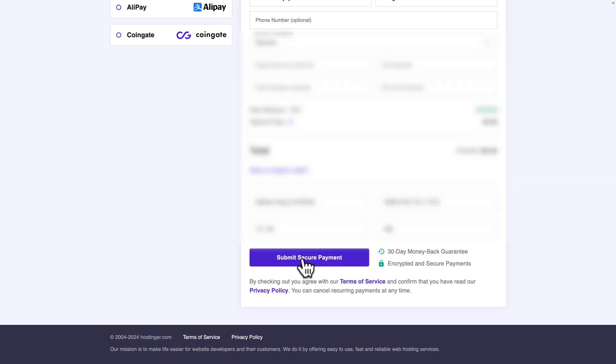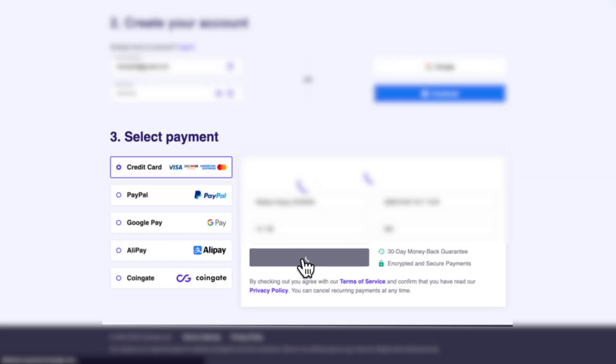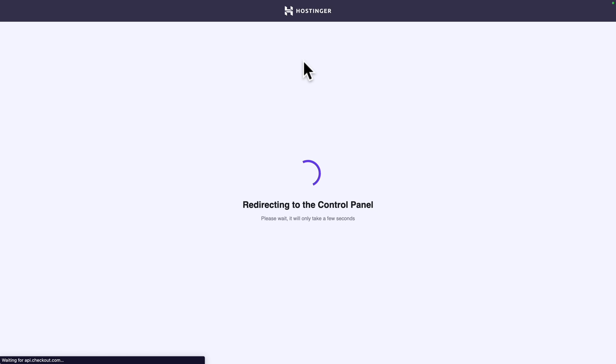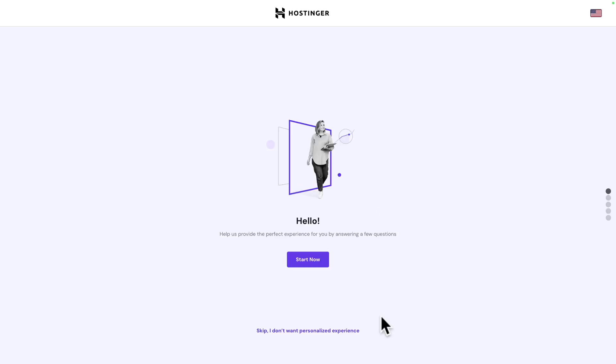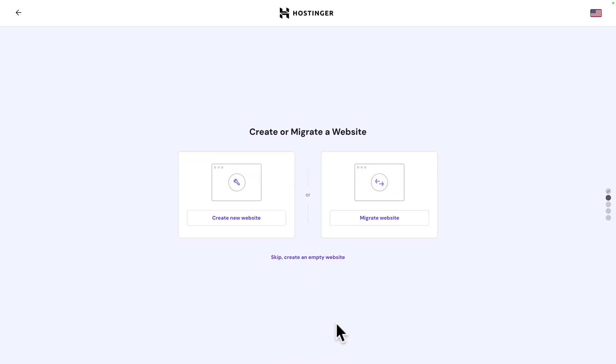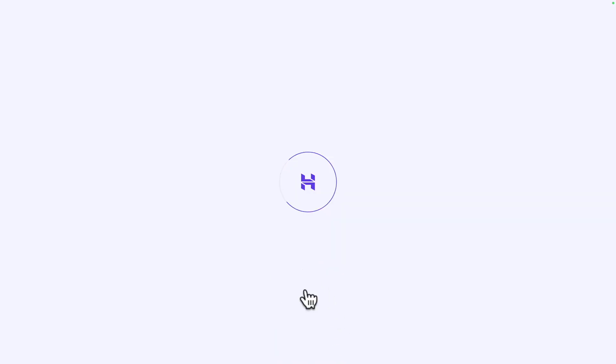Let me click on secure payment. And there you go. I'm being redirected to the control panel. Next, click on skip. I don't want personalized experience. Click on skip. Create an empty website.